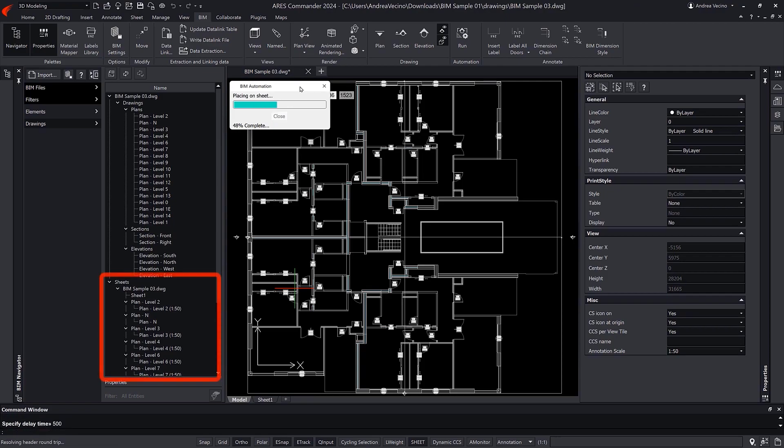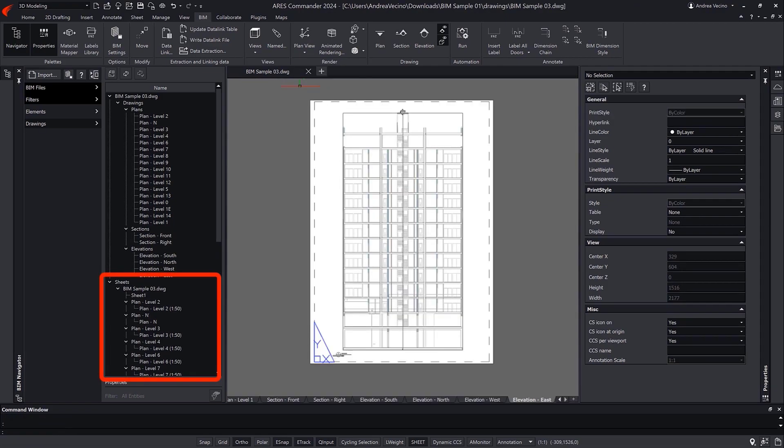Finally, the automation creates the sheets, one for each view that was generated.